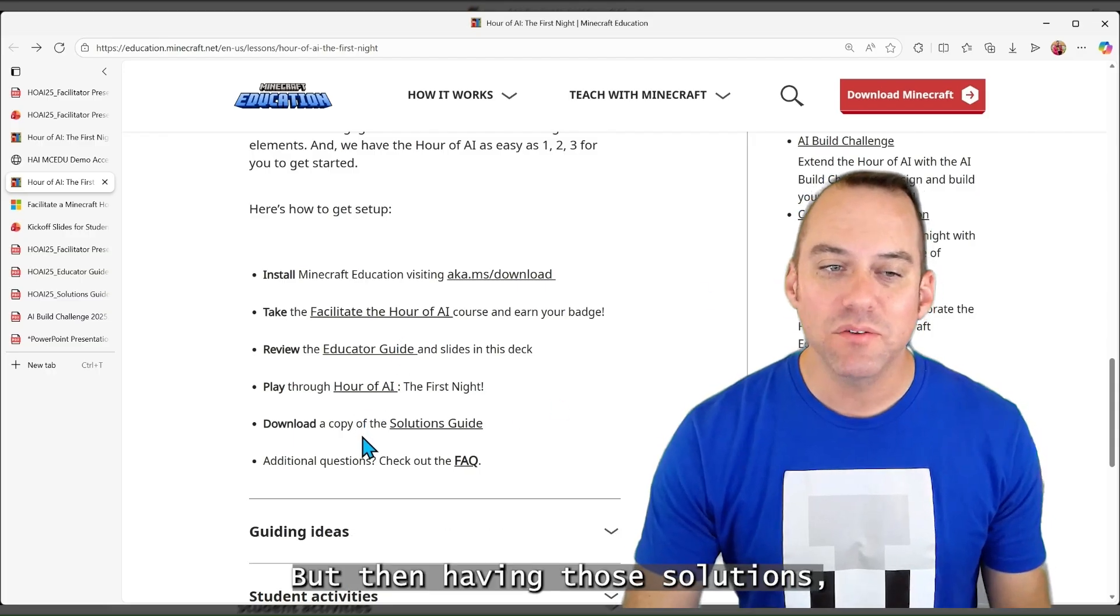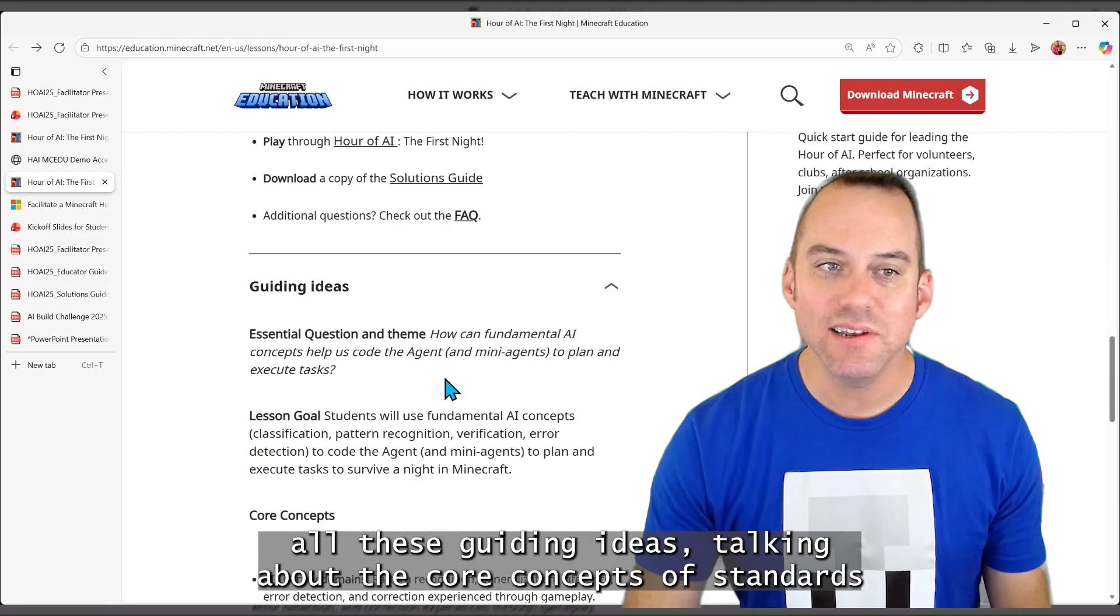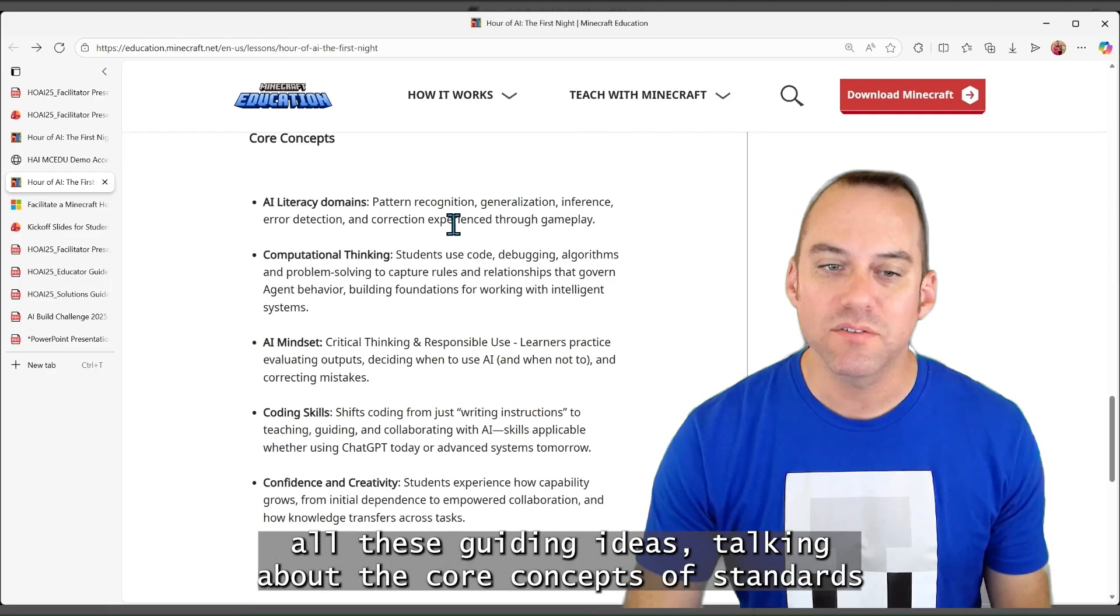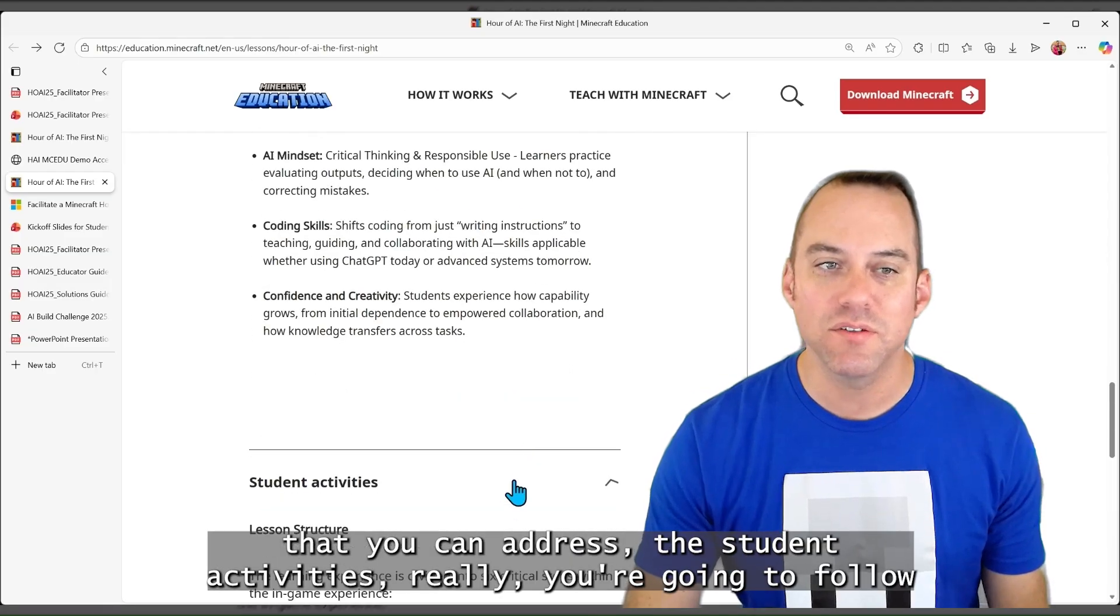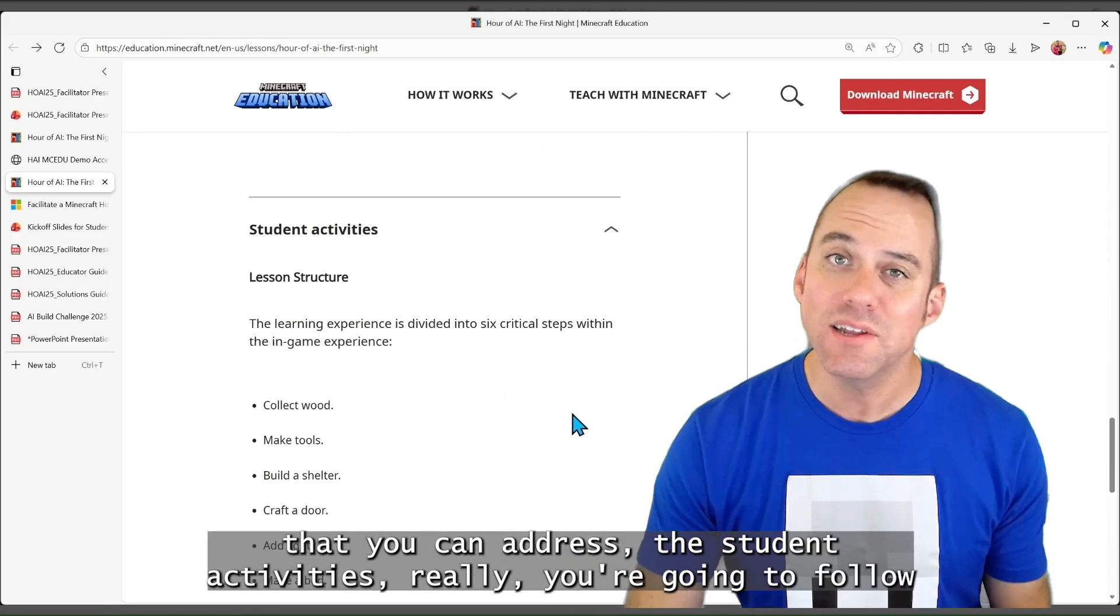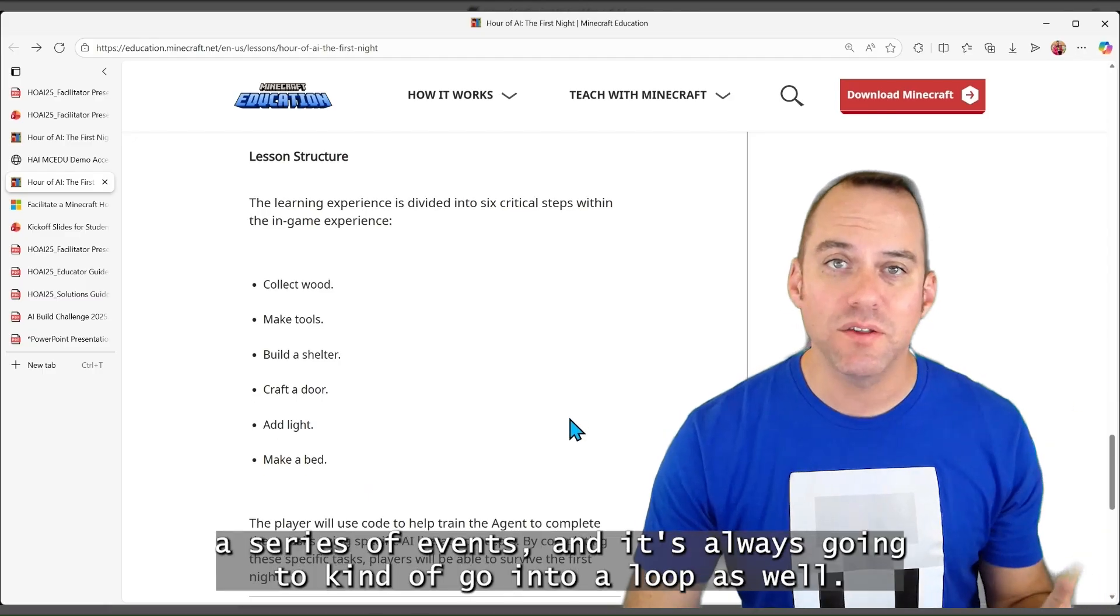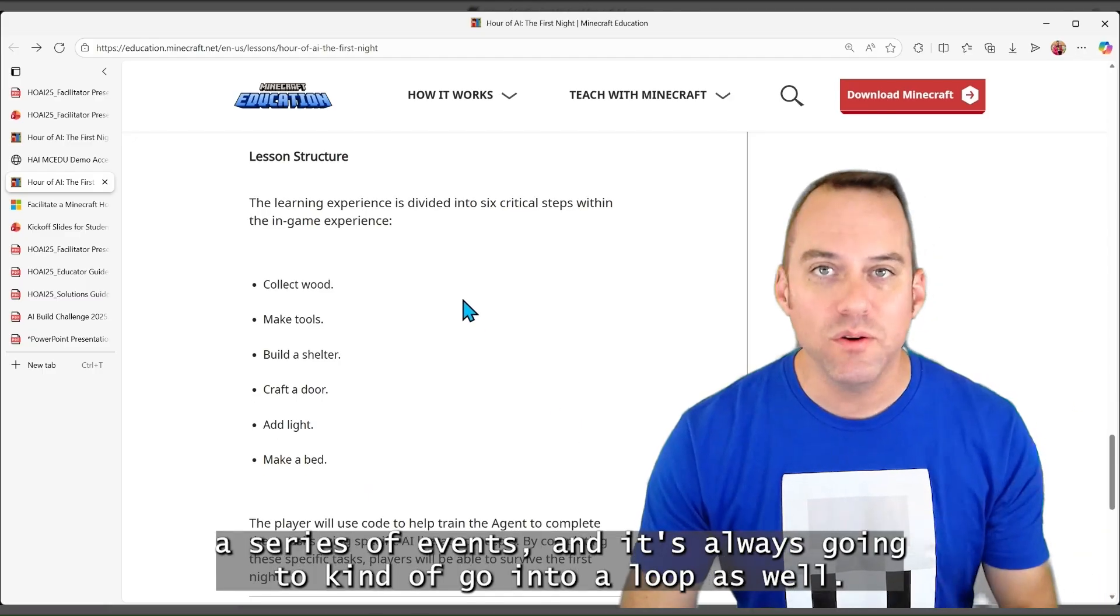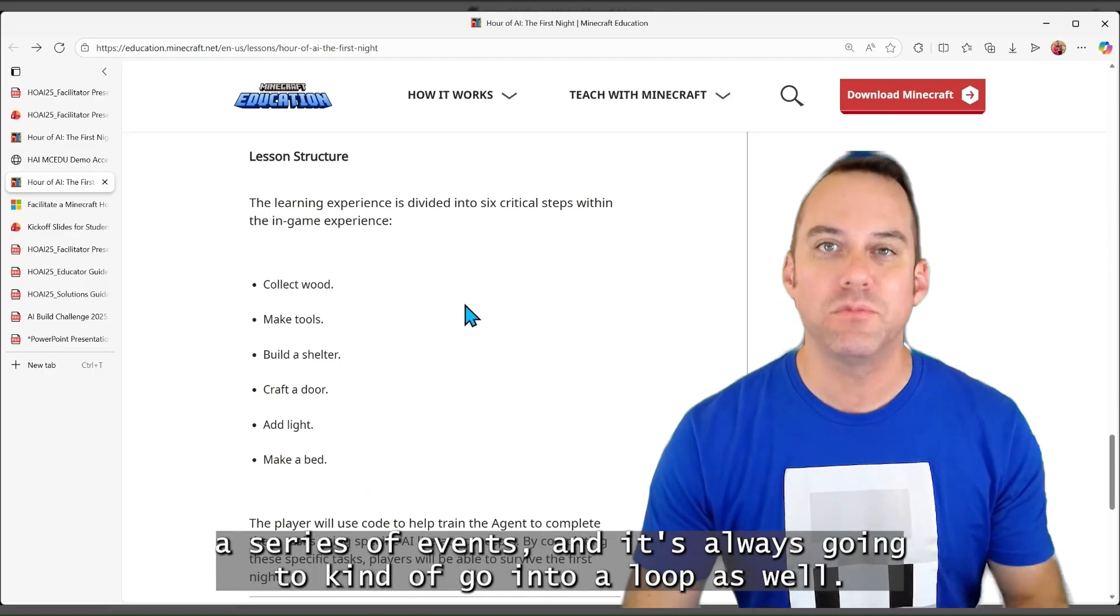But then having the solutions, all these guiding ideas, talking about the core concepts, the standards that you can address, the student activities. Really, you're going to follow a series of events, and it's always going to kind of go into a loop as well.